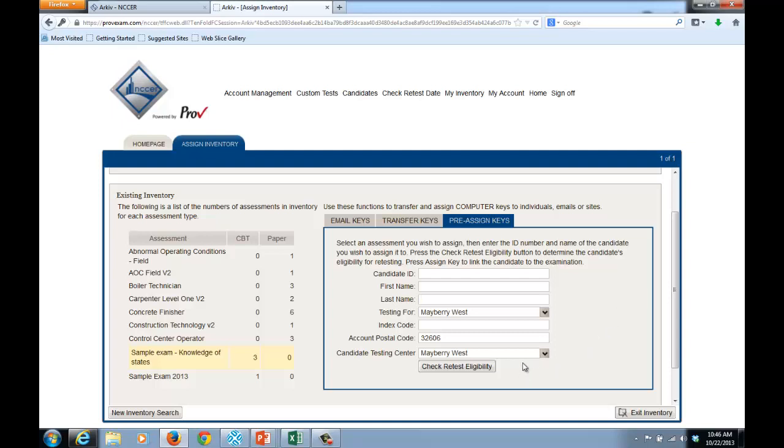You can assign tests to candidates that are not yet eligible to take the test simply to do the administrative work. But when it comes time to administer the test, those tests will not be available.